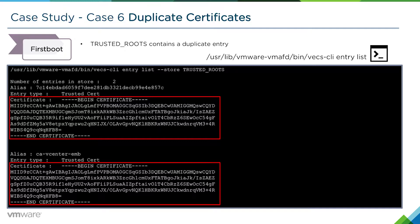This issue can potentially happen if you have upgraded from, for example, 5.1 all the way to 5.5, 6.0, and all the way up. We don't typically see this on upgrades from 6.0 to 6.5.